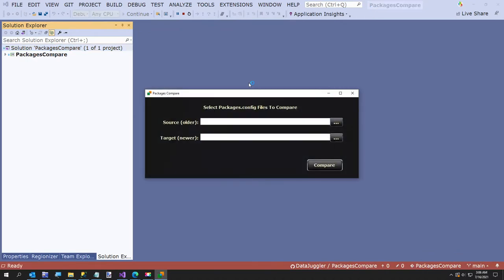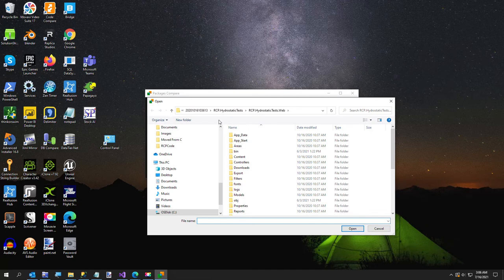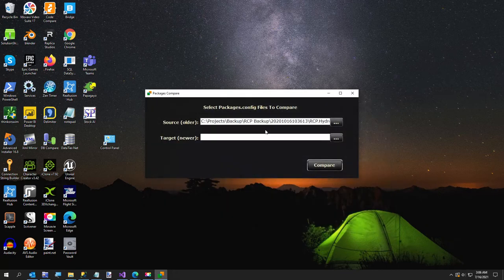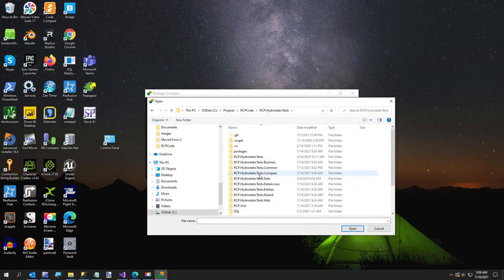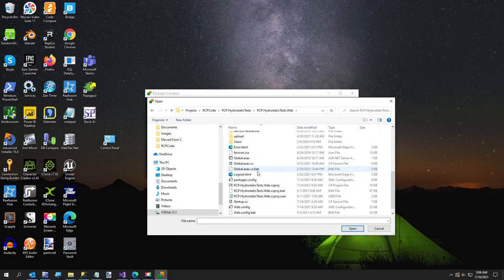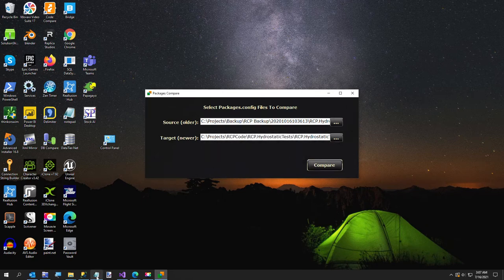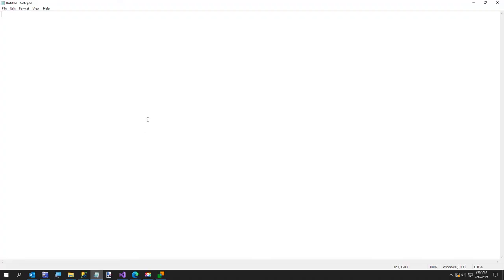I've already cloned it so I'm going to start the program up. Let me minimize everything so you can see a little better. I'm going to select my backup folder for my project, go in and select the packages.config for the project I want to compare. Then the target is the newer one — our latest version — I'll go into my web folder, here's our latest one, and I'm going to click Compare. It's pretty instant.